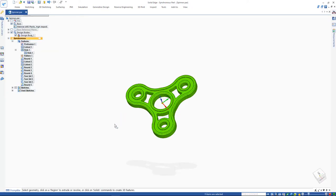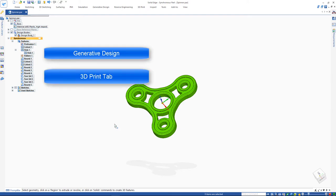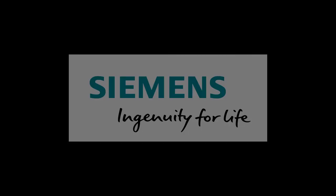In this video you'll learn about generative design, 3D print tab, and 3D print dashboard available in Solid Edge.